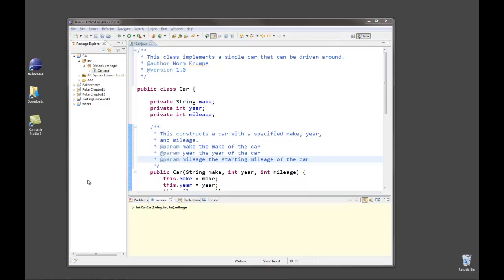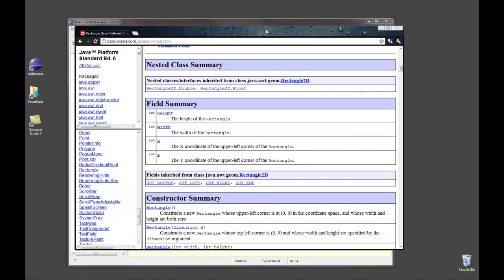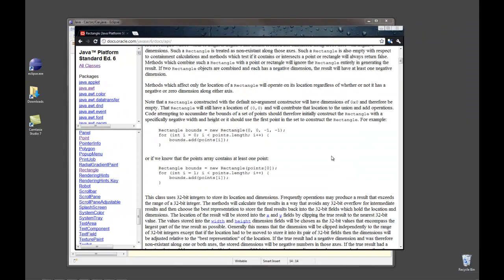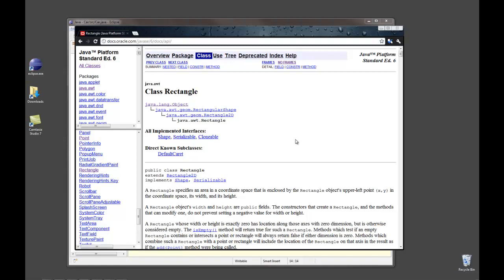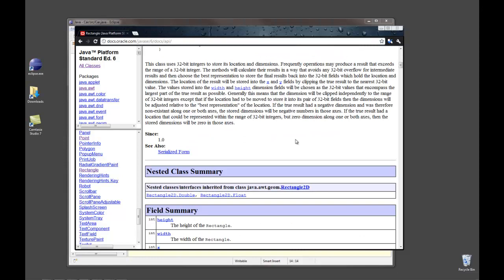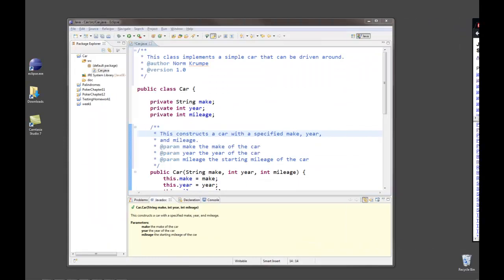So now that you've written javadoc style comments with the slash and double asterisk, it would be nice if we could create a web page that looks just like these web pages but for our own class. This is the documentation web page for the rectangle class in the java.awt package. And it would be nice to have a page just like this for my own car class.